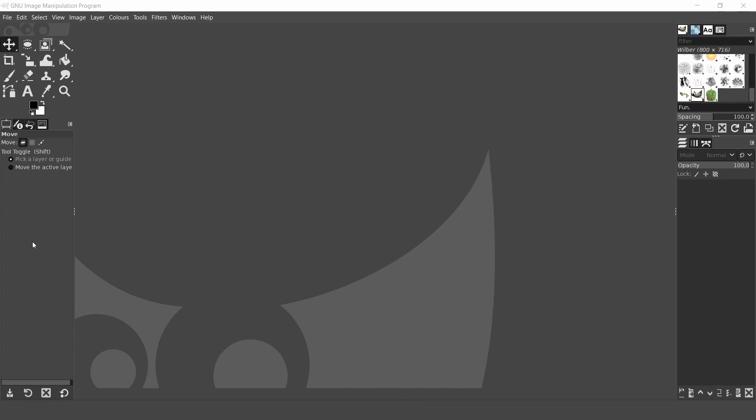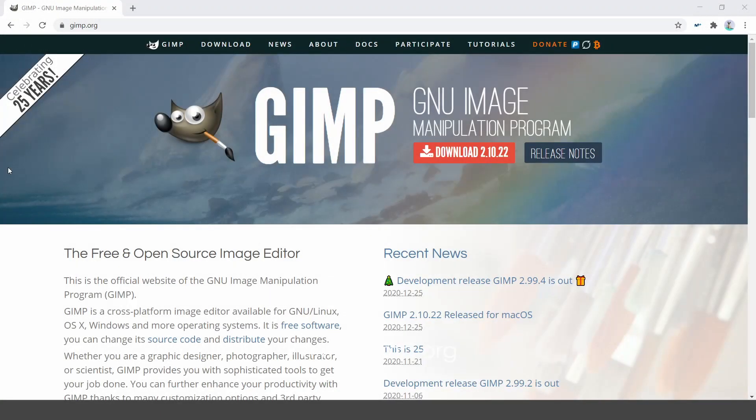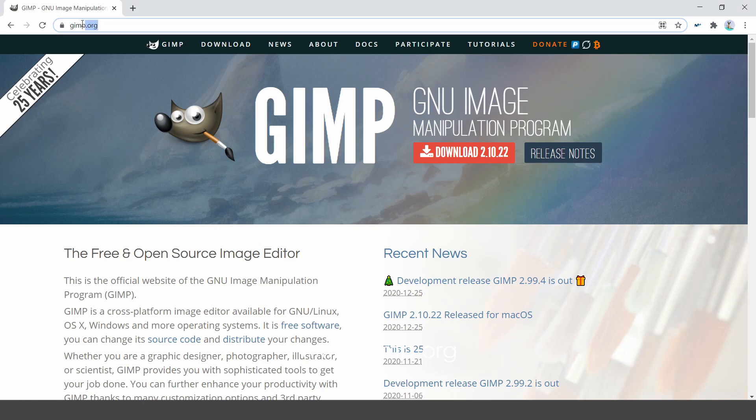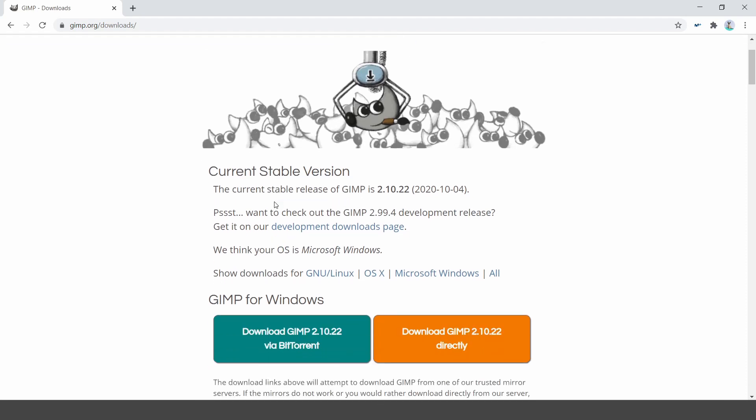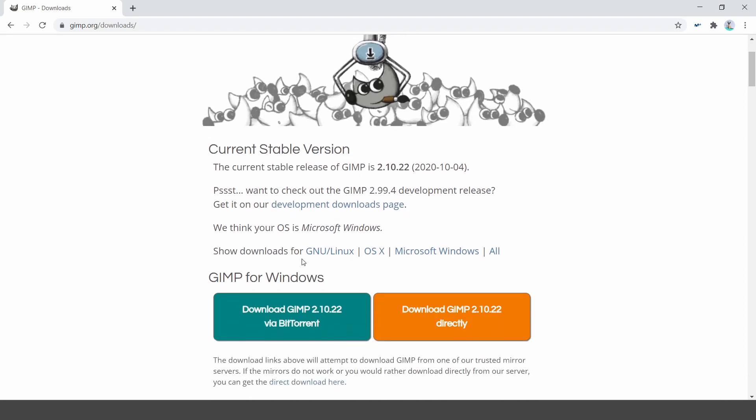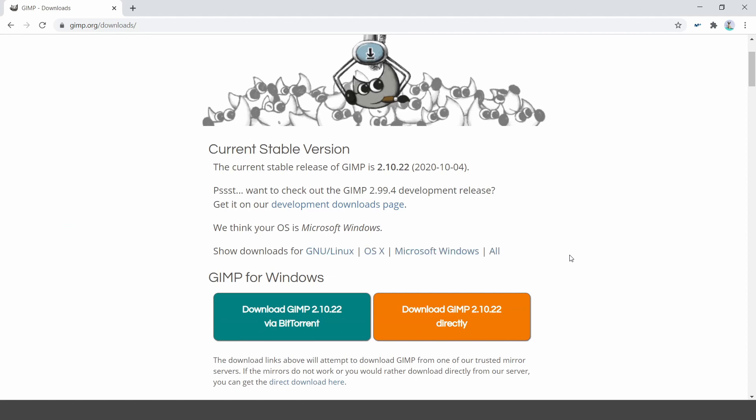GIMP is a powerful free open source software used for photo editing and graphic design. If you haven't already installed GIMP you can pause this video and go over to the official website www.gimp.org to download and install the latest version of GIMP. I'll leave a link in the description. I'll be using Windows and GIMP 2.10.22 which is the latest version at the time this video was created. So let's get started.